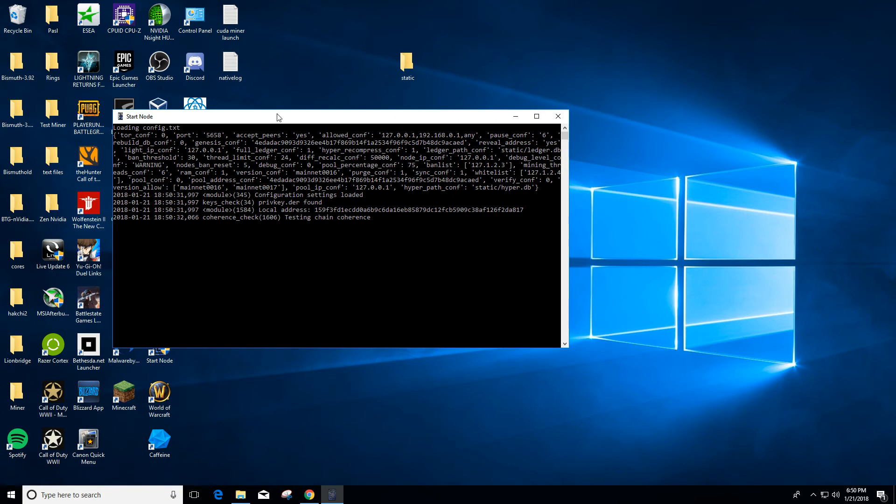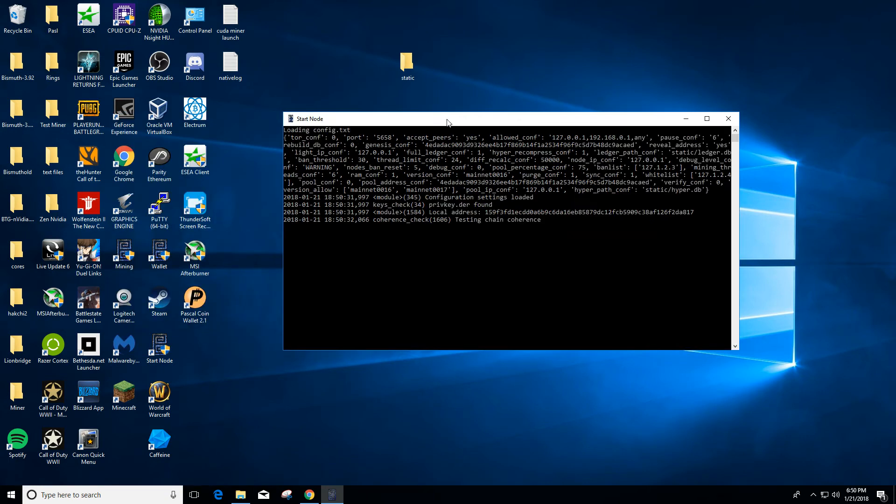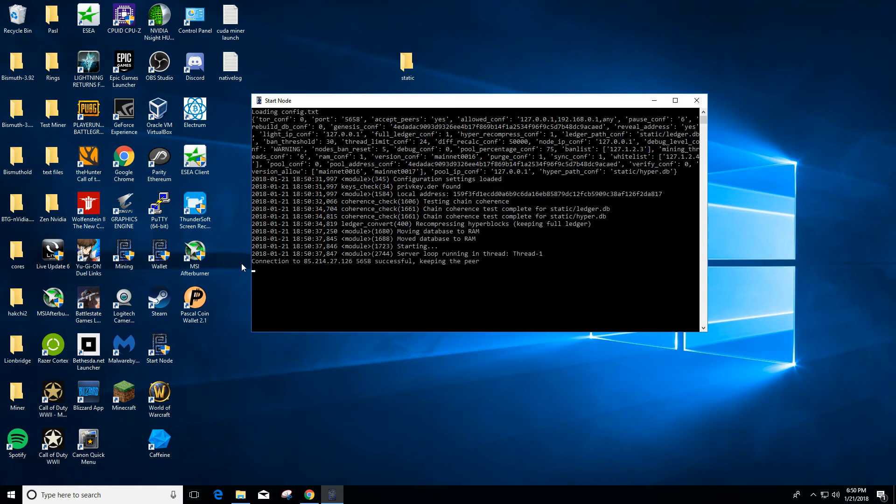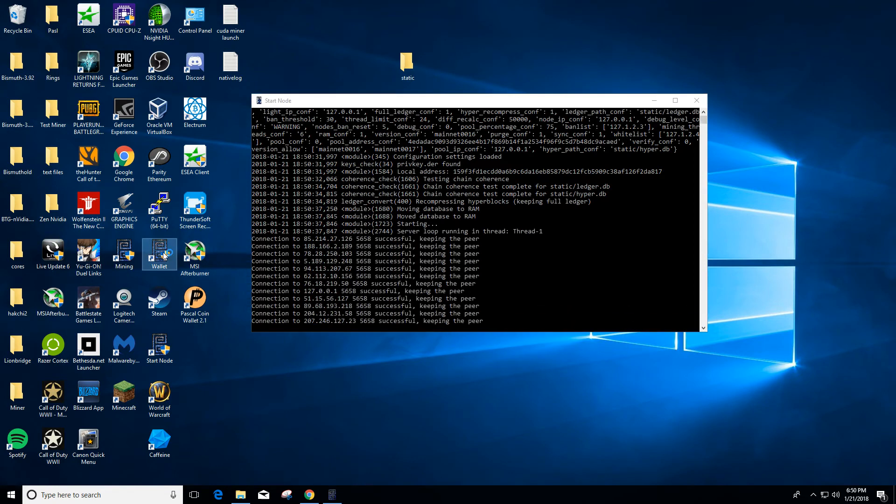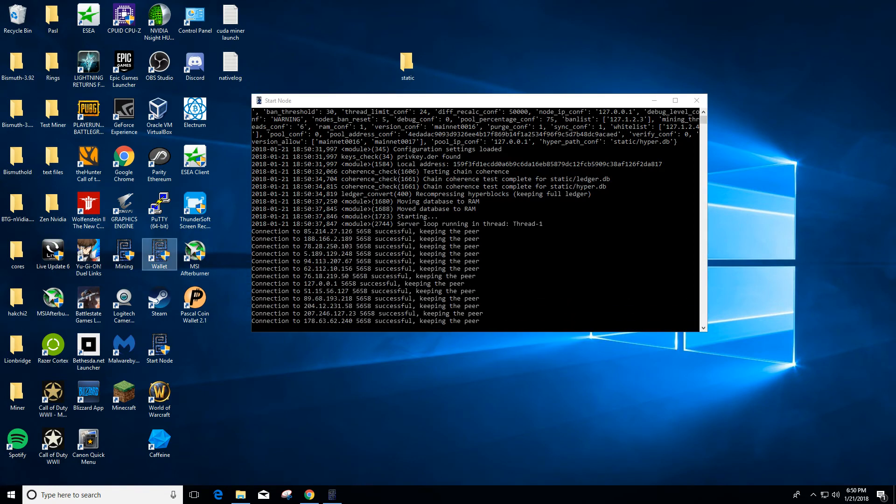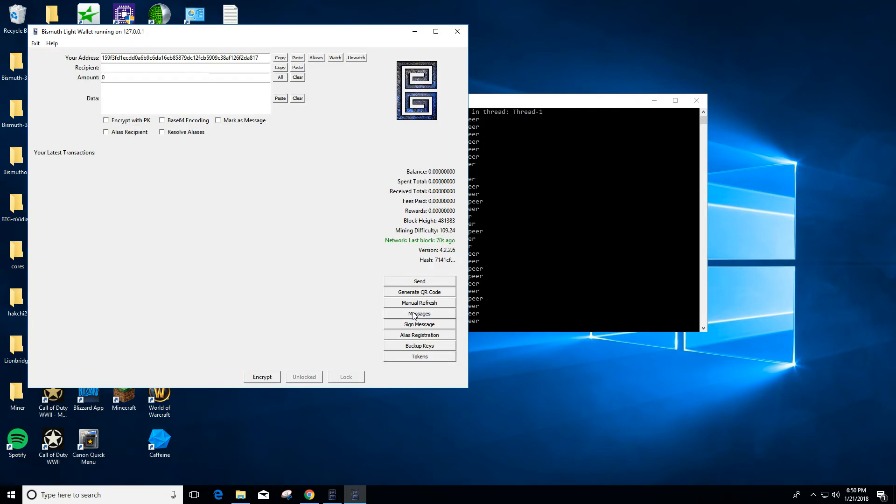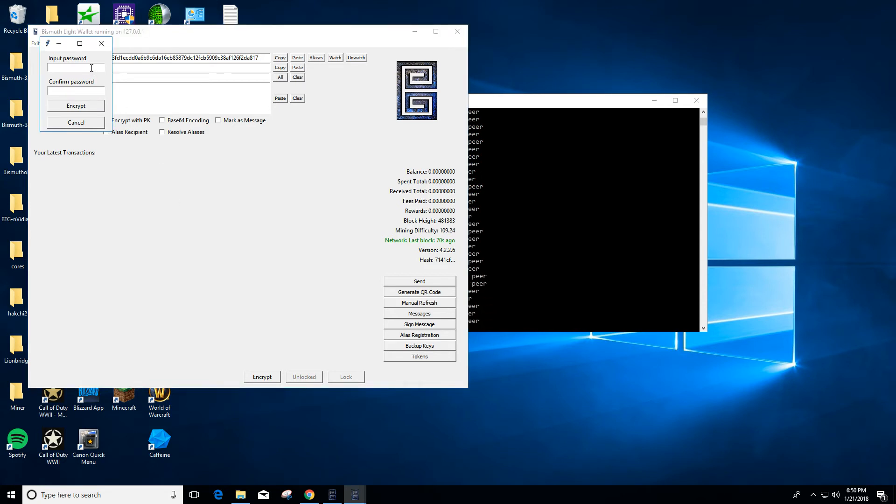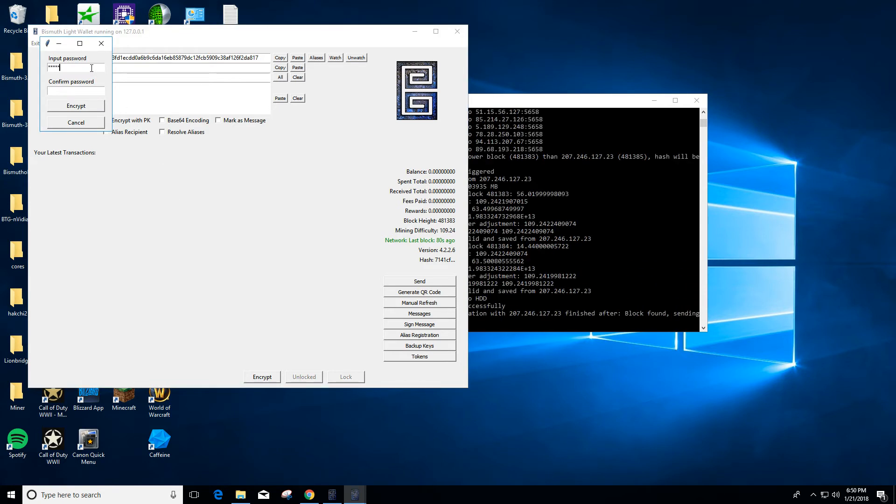Click start node. It should still be basically synced up. If you want to encrypt your wallet, you just go down here to encrypt, and you want to put a password and click encrypt.